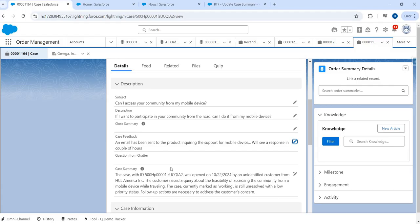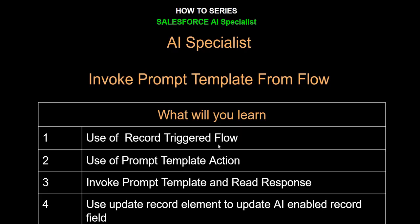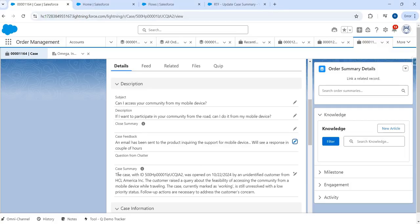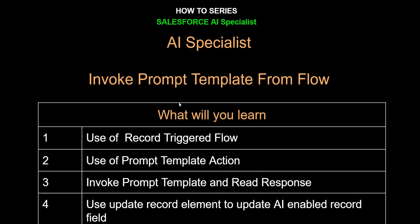That's the requirement we had and now we've resolved it. I hope it was helpful. We can do the same for another use case where we were generating case intelligence based on all related cases — we'll do that in a separate video. But now we understand the concept of how we can use the Flow and prompt template combination to enhance this functionality. I hope this was helpful. Thank you, and we'll see you in the next video.